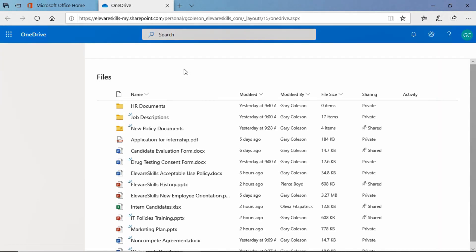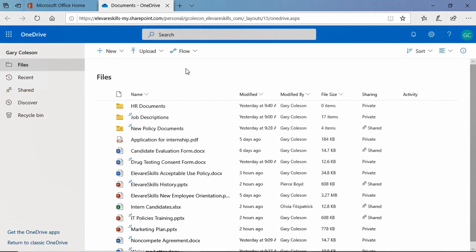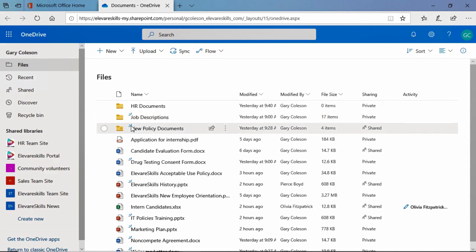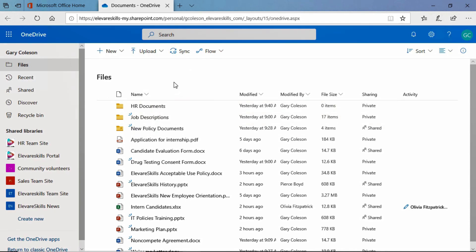Now one thing that you need to know about OneDrive is that it will always group file folders together. You see we have three file folders here, they are grouped together and they are at the top of the list. You cannot change that by sorting.